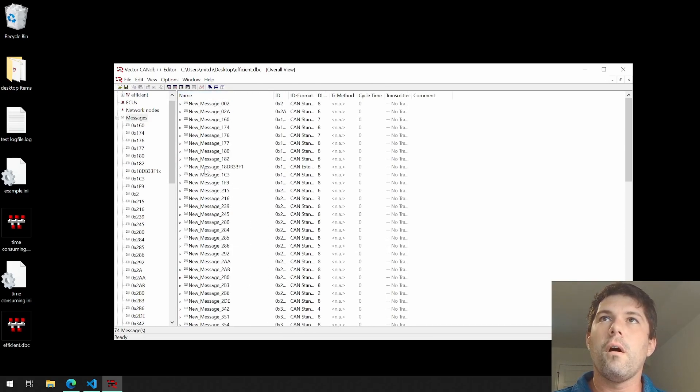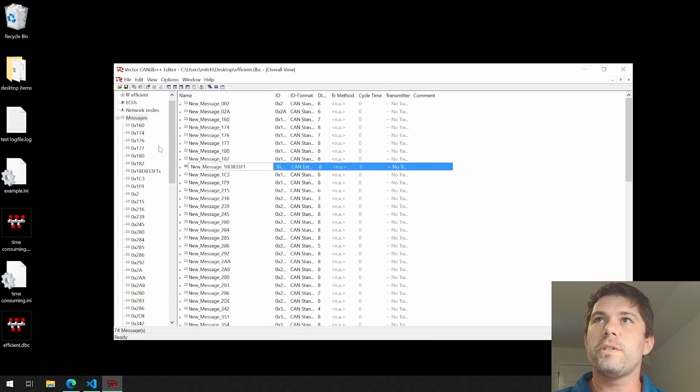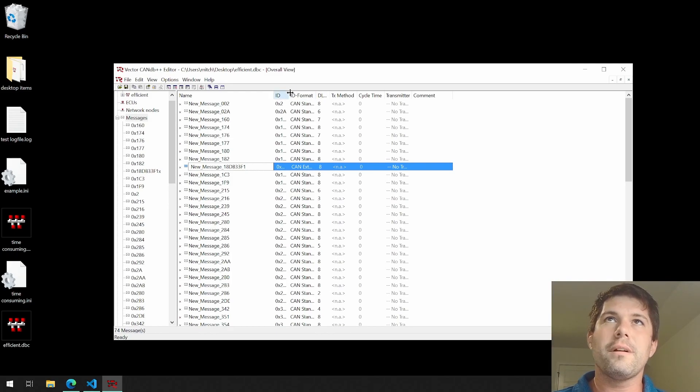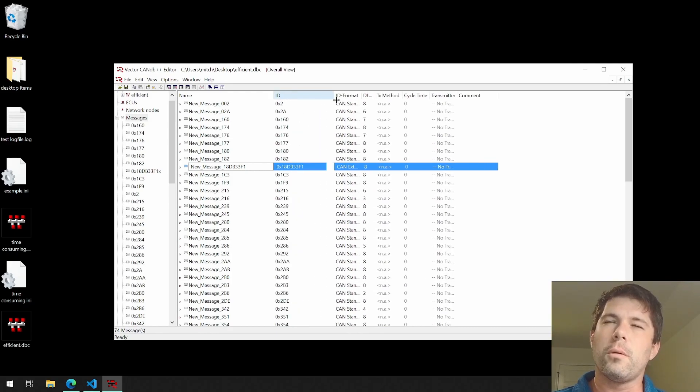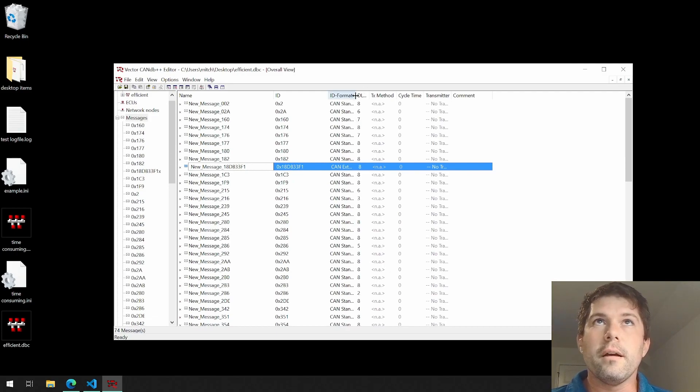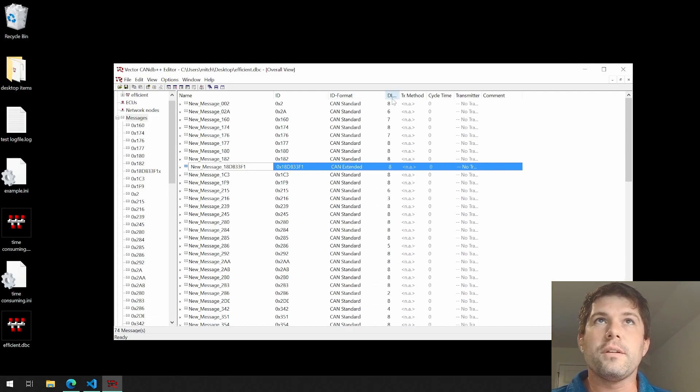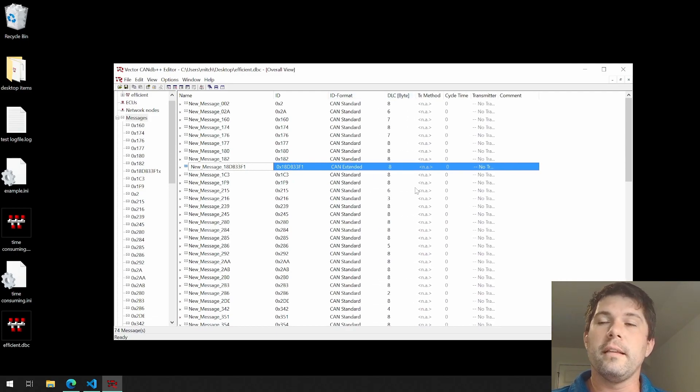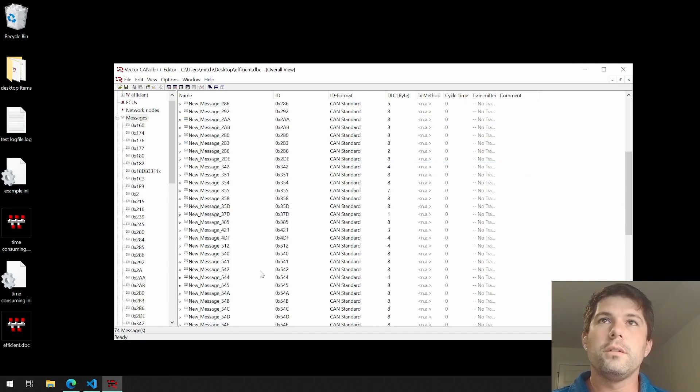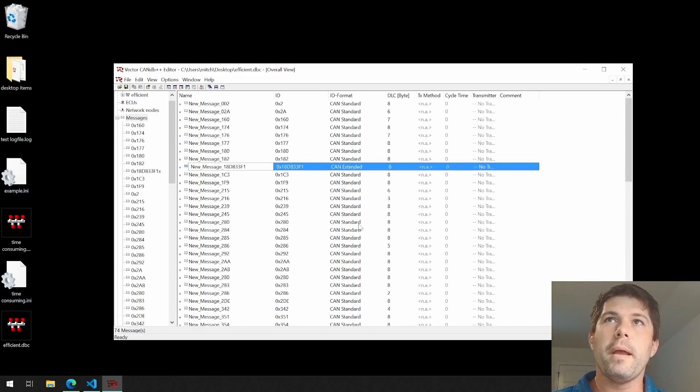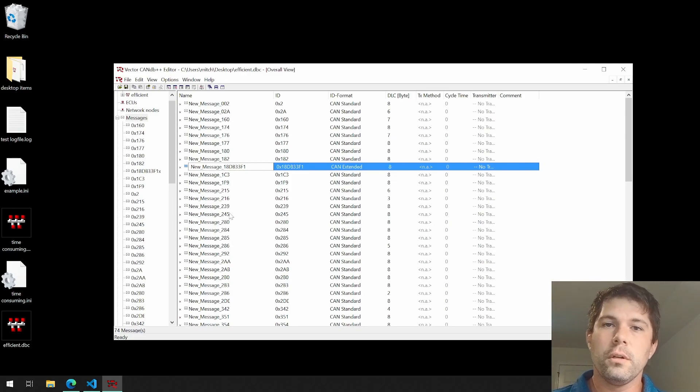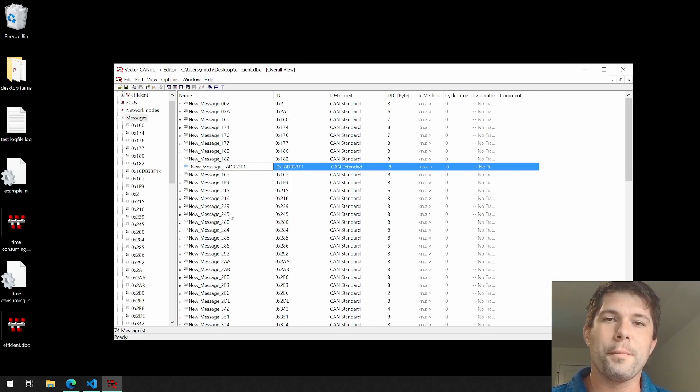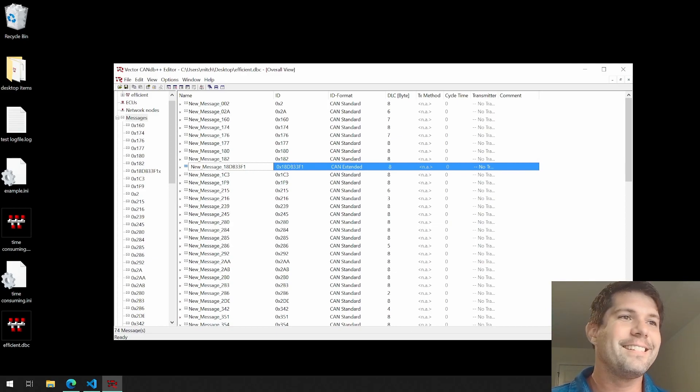We'll open up efficient.dbc. Now we have all the messages with the message IDs. I've got the names standardized to a format which I'll probably shorten up a little bit, and then all the data lengths are appropriate to what the data lengths we're seeing in the log file. So this takes one step out of the manual process in order to get the job done, and I'm pretty excited about it. Let me know what your thoughts are.